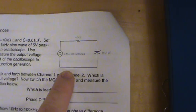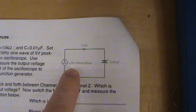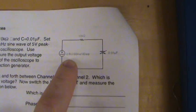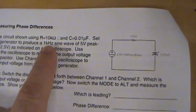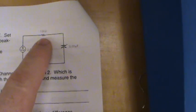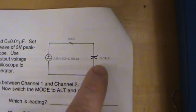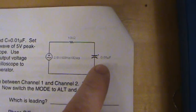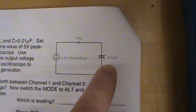For this RC circuit, we have a function generator with a 2.5 volts peak input and a 1 kilohertz input. The resistor is a 10 kilo ohm resistor and the capacitor is a .01 microfarad capacitor.